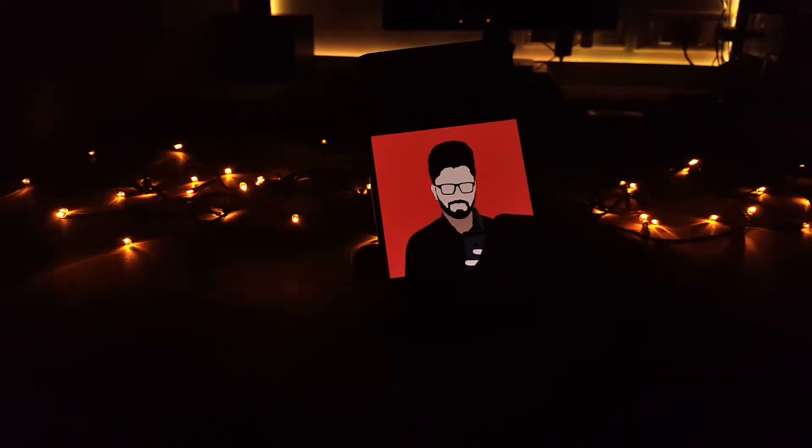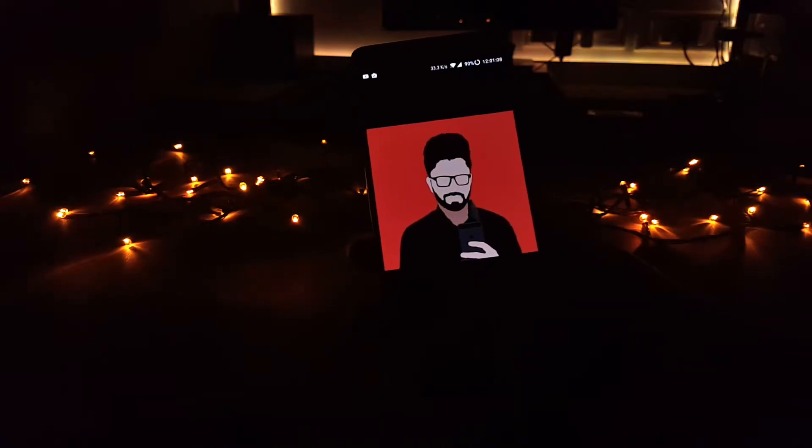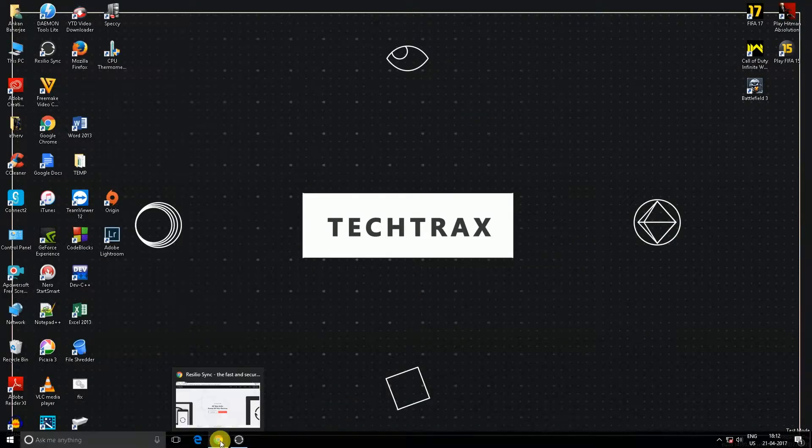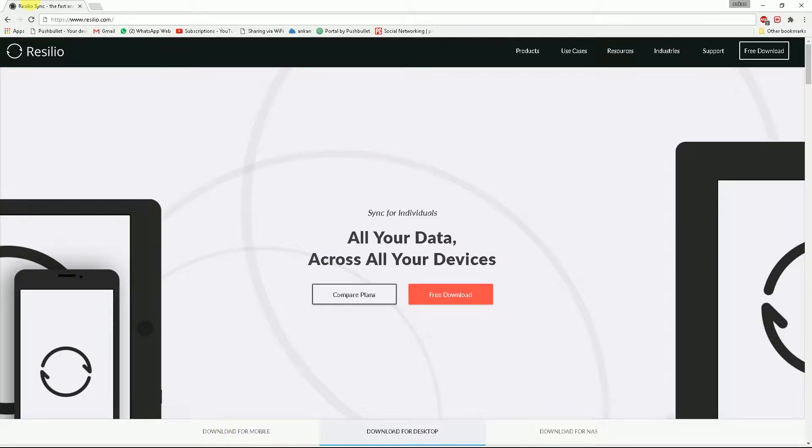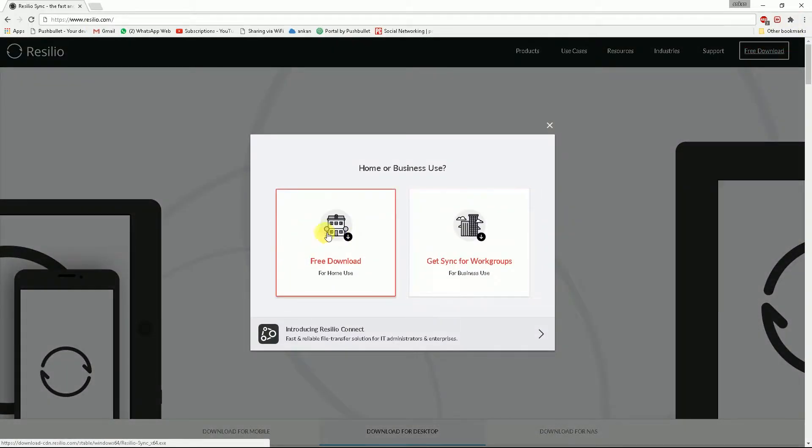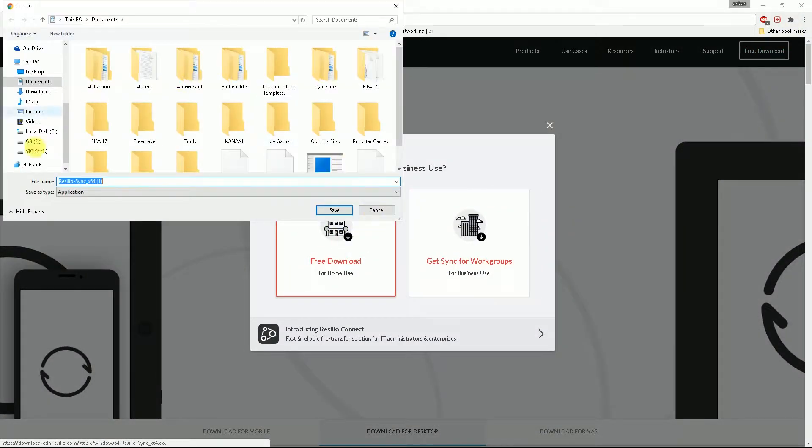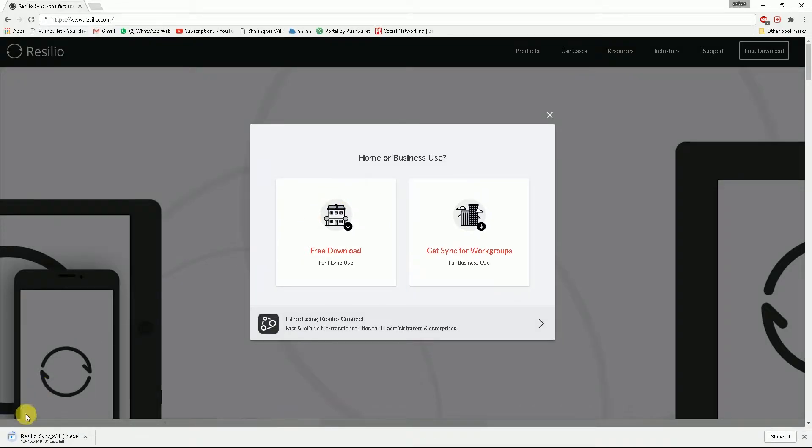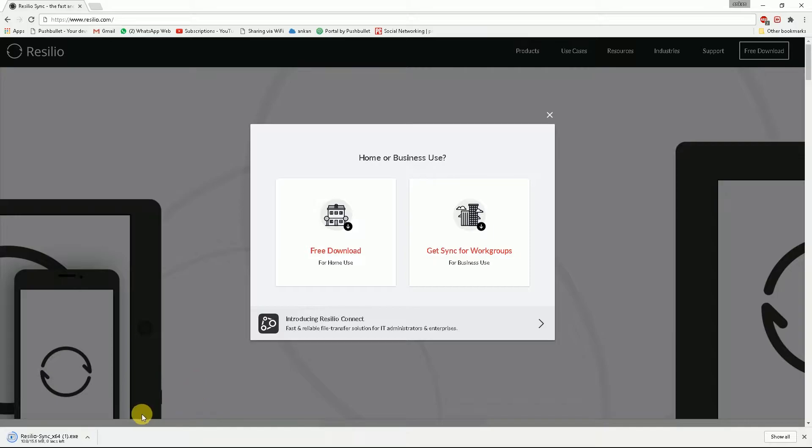So on your computer browser, just open up the link given in the description below and click on free download. Now click on free download for home use and select a folder where you want to save the file. Once it's downloaded, it's a simple installation process, so I'm just going to fast forward it.